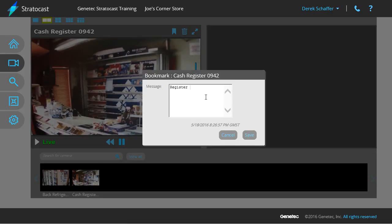A pop-up window will indicate the camera the bookmark is being added to, the date and time of the bookmark, and it will prompt you for a short message to describe the bookmark. When searching for bookmarks, you are searching on the message field, so it's important that the message text is clear and relevant.